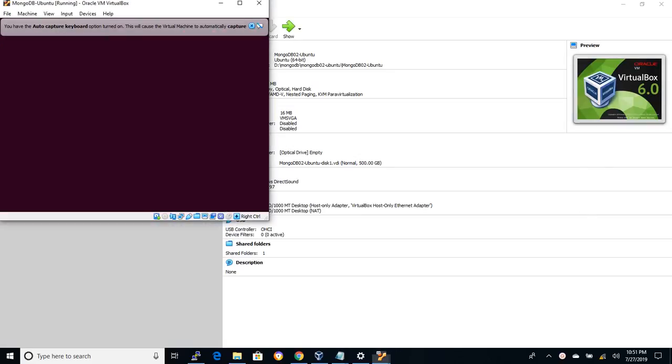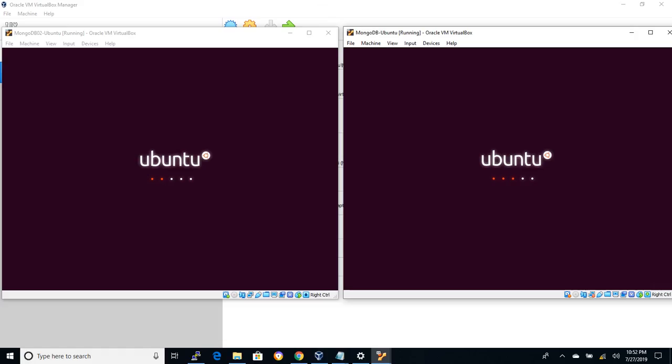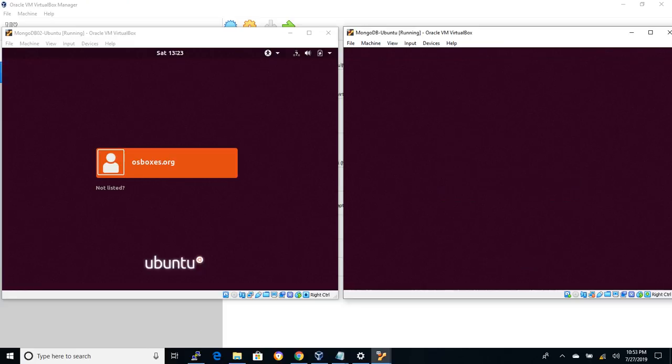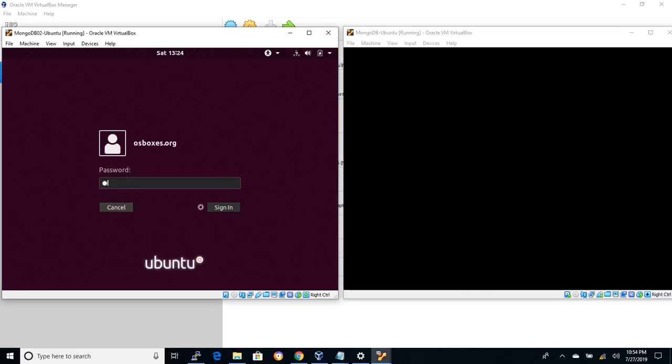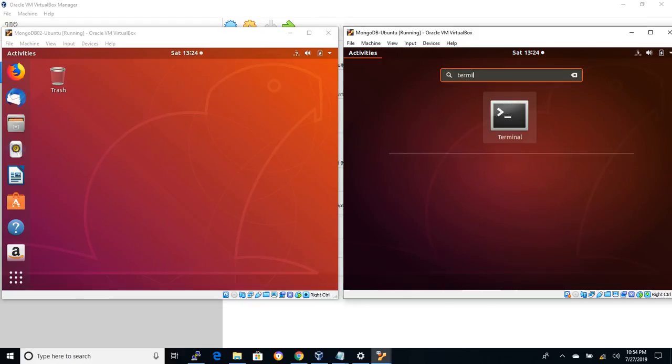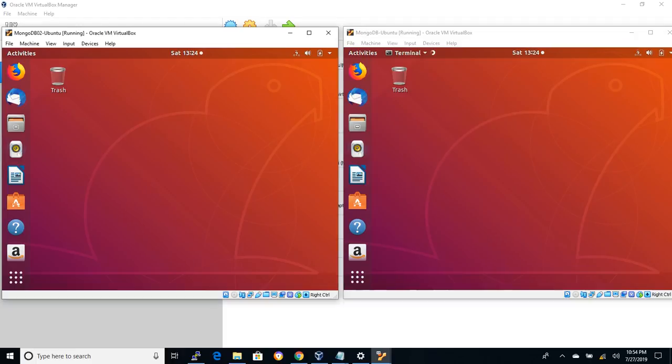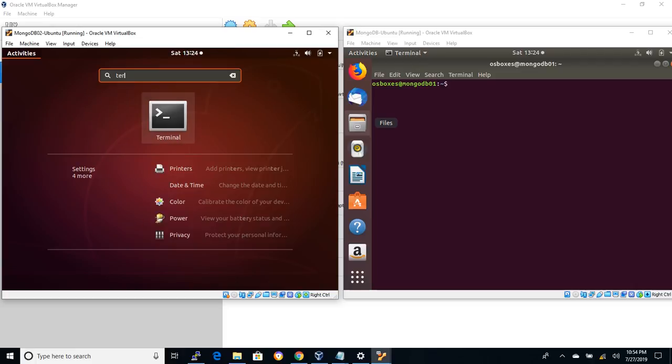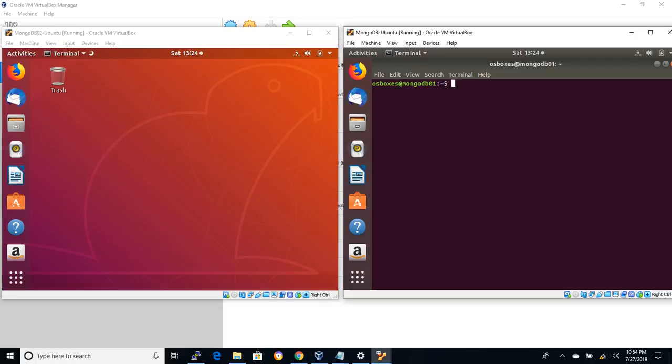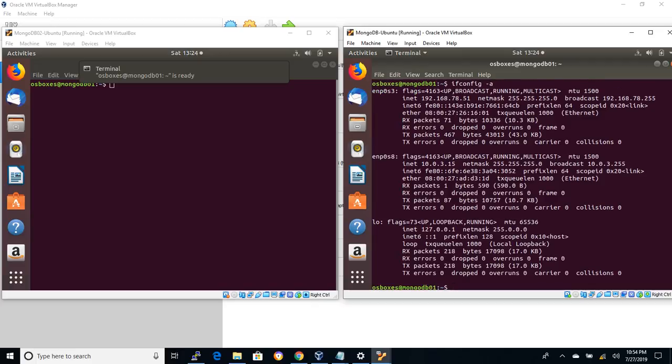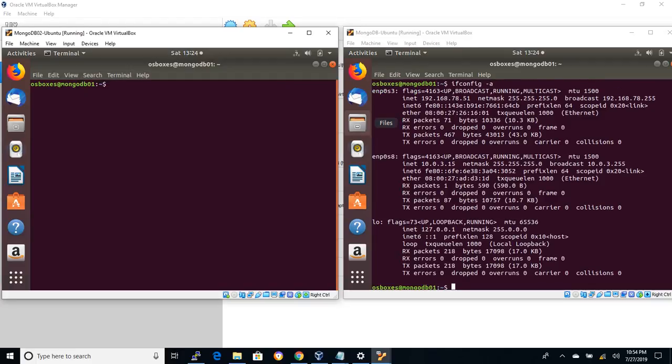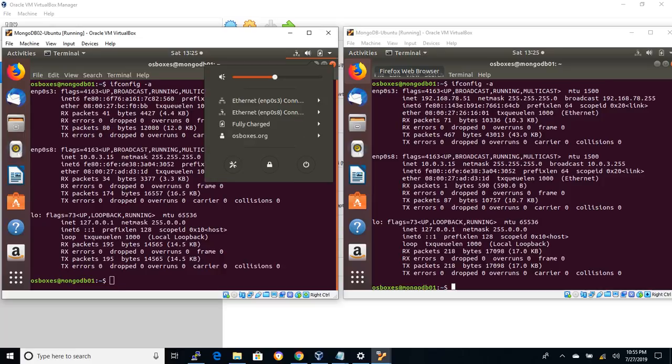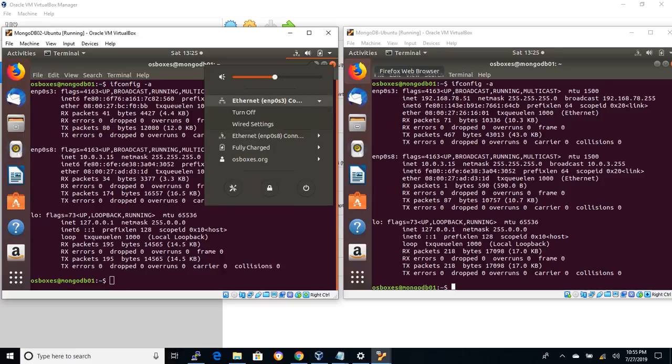Once the server boot has completed, login with username as osboxes and password as osboxes.org. On the cloned machine, the server name and IP address has to be reconfigured as it will retain the old values. Launch terminal application and check the IP configuration of the machine using ifconfig-a command. On this cloned machine, you can see that the IP address is not configured.